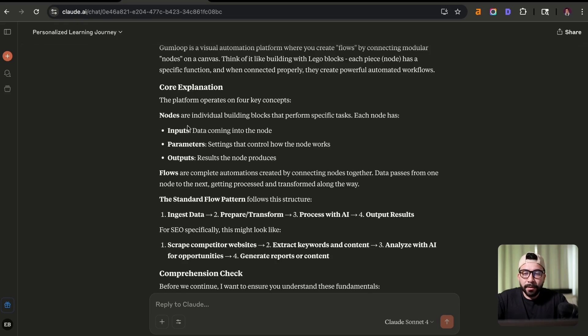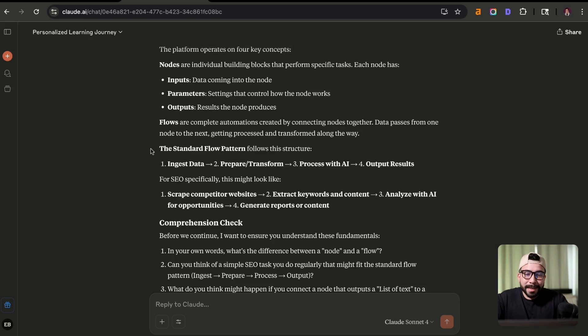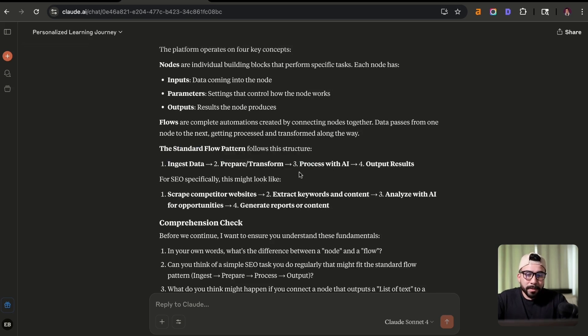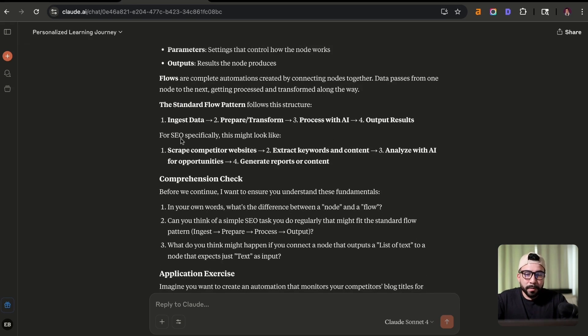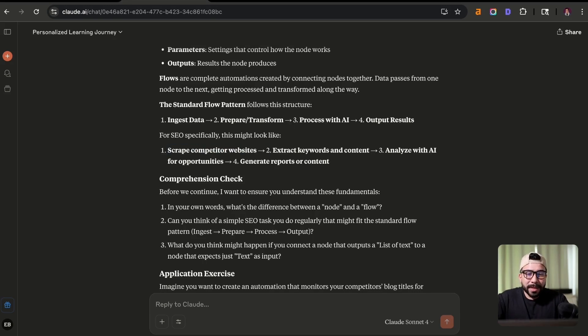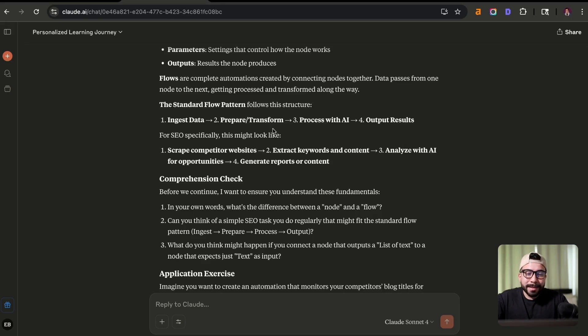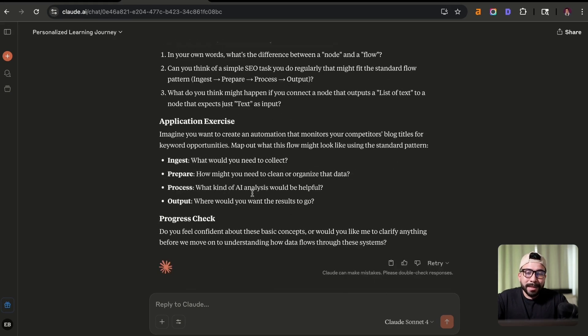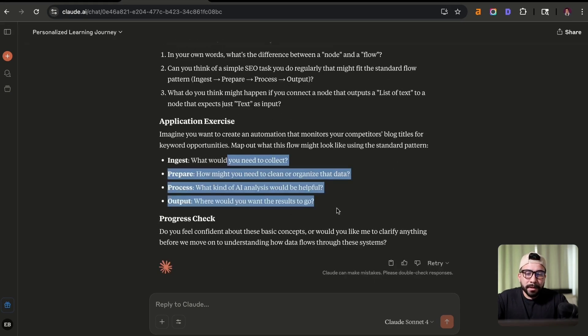Each piece or node has a specific function and when connected properly, they can create powerful automated workflows. Now it's given us the core explanation. We understand that nodes are inputs, parameters, and outputs. That is considered a flow. And it's telling us what a pattern or a standard flow pattern would look like. So for example, if we're using it for SEO purposes, we would scrape competitor websites, extract keywords and content, analyze with AI for opportunities, and then generate reports of that content. So that is a perfect example.